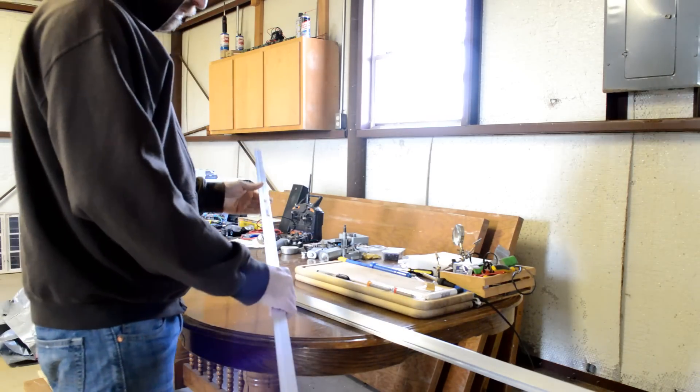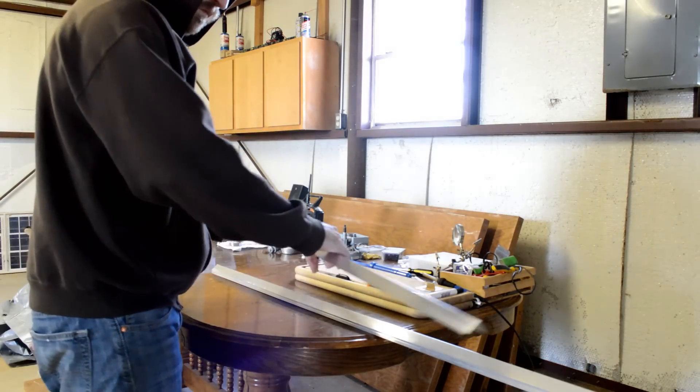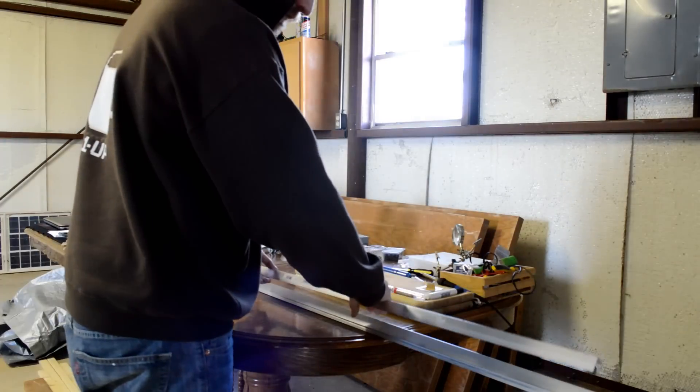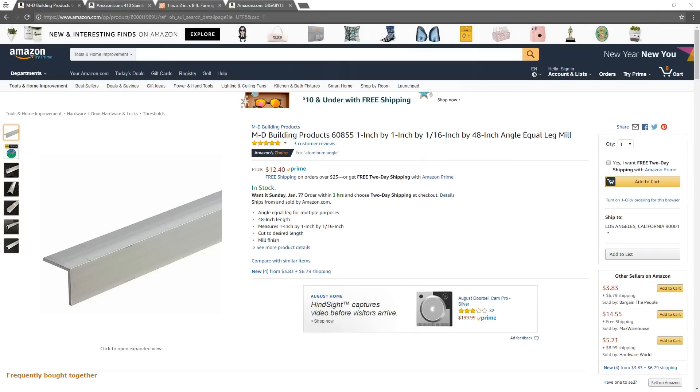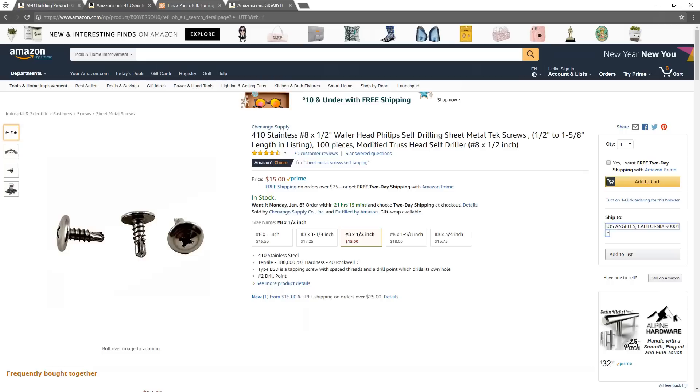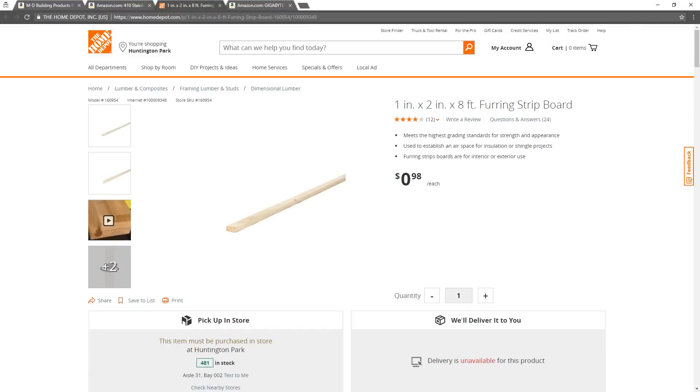The parts I use in the construction of this frame are five aluminum angles measuring one inch by one inch by one sixteenth by forty-eight inches. A box of stainless number eight by half inch wafer head Phillips self-drilling sheet metal tech screws. Two eight-foot one-by-two strips of board.